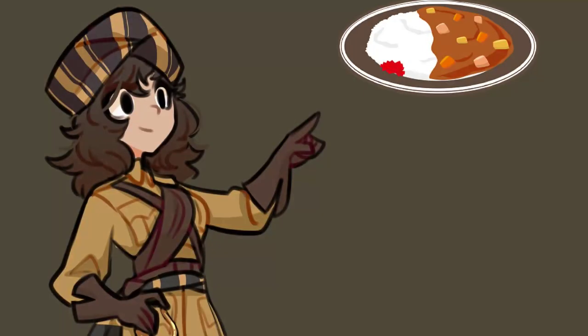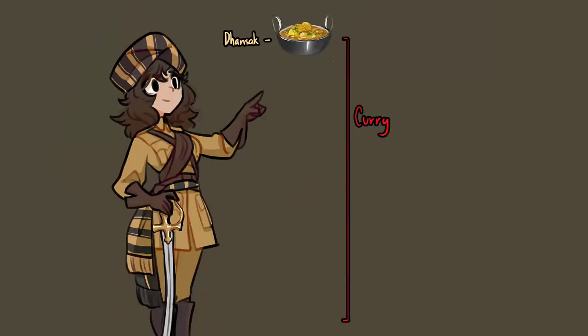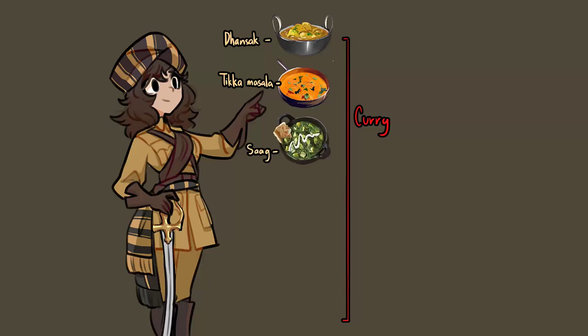As one of our national dishes, Indian curry comes with a lot of variants, such as Dhan Saag, the goat meat curry; Tikka Masala, the chicken curry; and Saag, the vegan curry with flatbread.